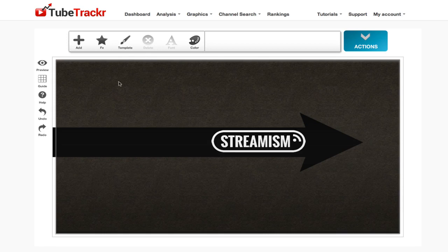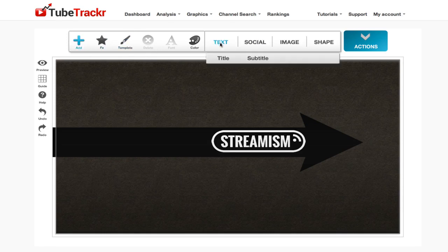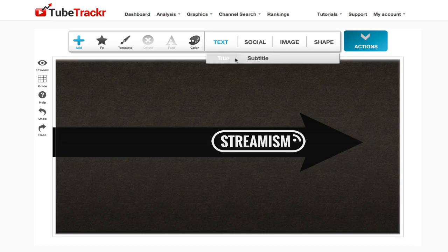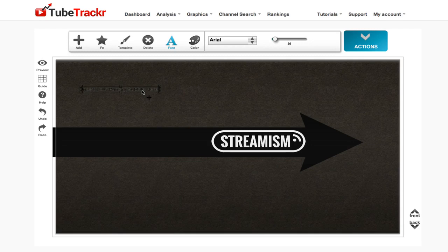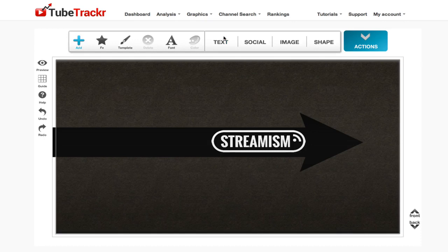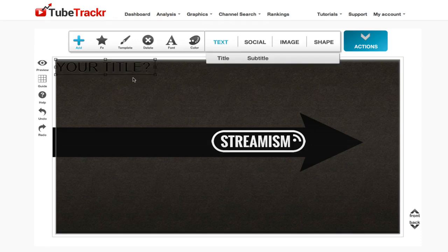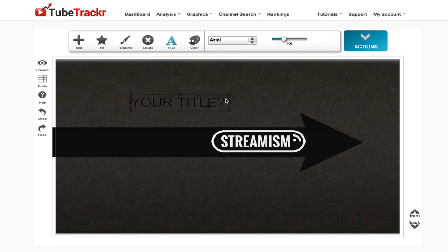You can also add in your own text. If you don't have your own logo, click on add, then click on text. Title or subtitle? Let's go for a subtitle. No, I don't like that subtitle actually. Let's go for a main title. Click on add, click on text.